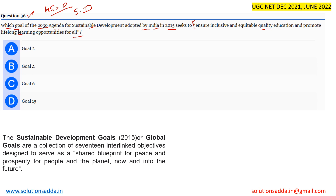Under this agenda there are multiple goals, and they are specifically asking about the theme of ensuring inclusive and equitable quality education. The question asks which goal is specifically mentioned in the 2030 agenda for sustainable development, adopted by India in 2015.